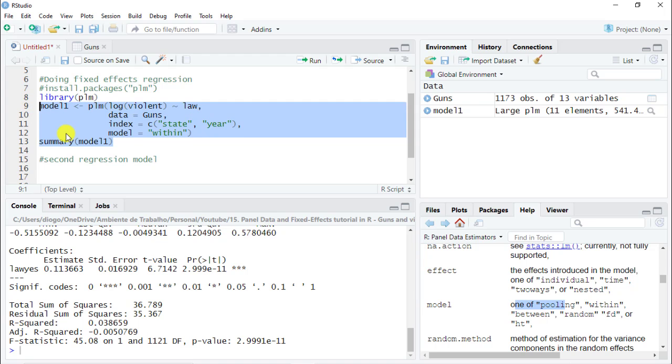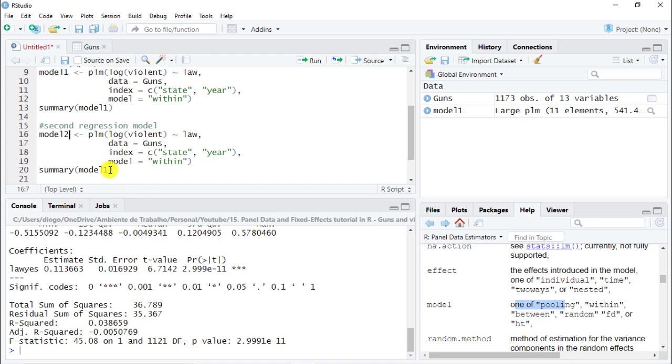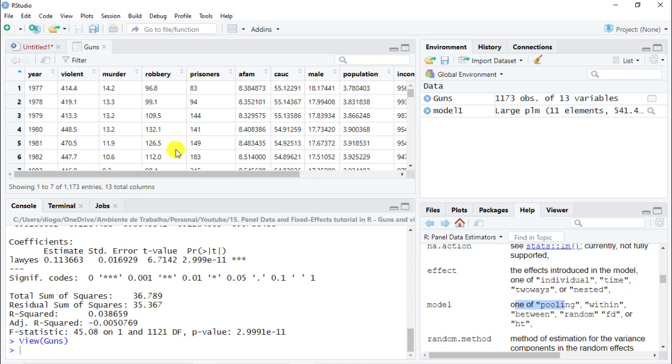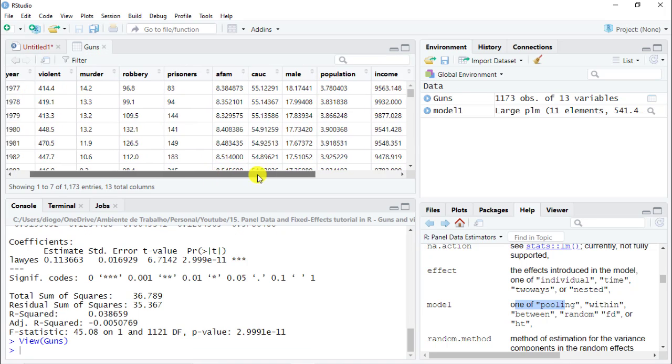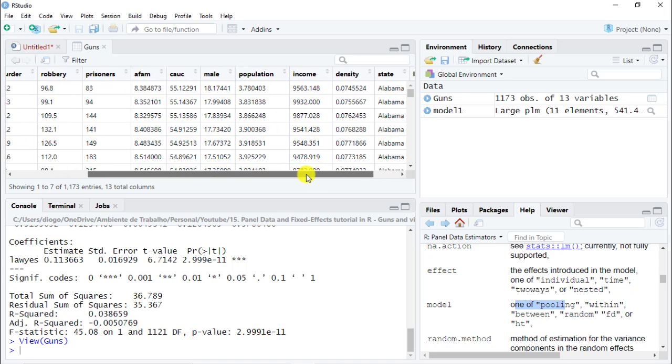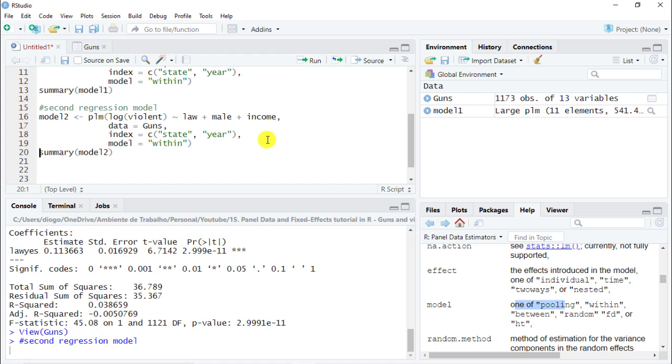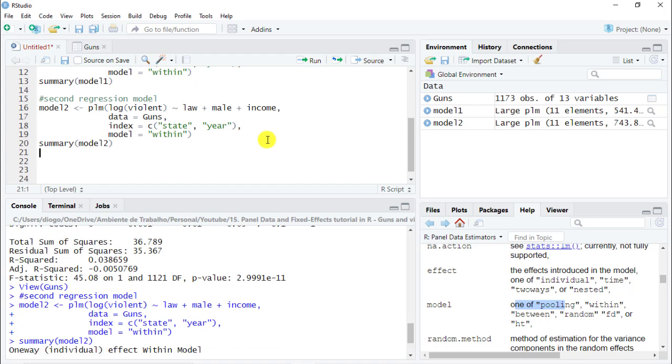The way to go at it is that the simplest way is to actually just copy paste what is above. Let's see what we actually need to change. Instead of model one, we'll do model two, and as well below. Model is the same, index is the same, the data source is the same, and here we actually want to include more independent variables. If you go to our data set, what we can include here is, let's say, include income, that's always a very relevant one, and as well, let's also include the male population. It is widely known that the more males, the more violence. Male plus income, and let's just do control enter. Let's have a look. Let's increase the size of the console.